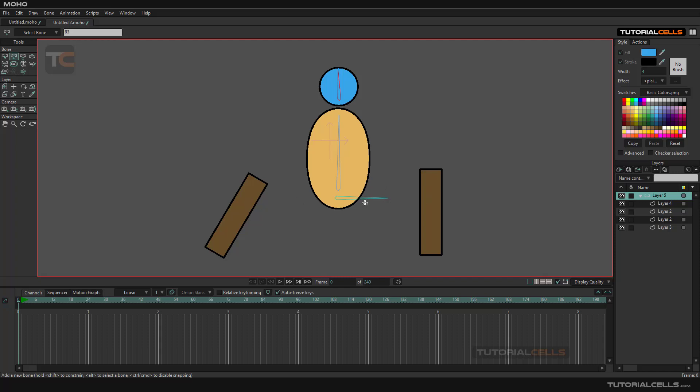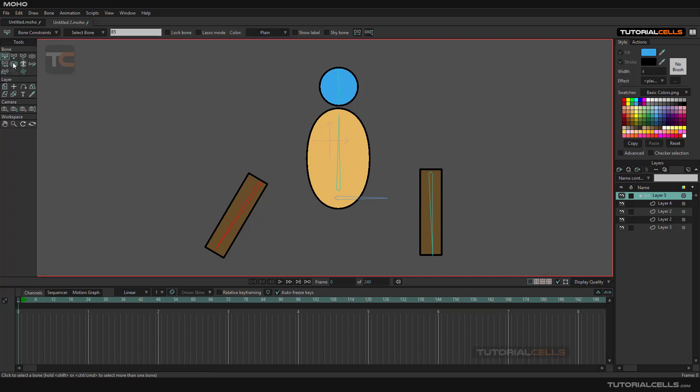Holding Alt to parent them with this, again holding Alt to parent with this. As I said before, you can see all of the bones are connected to the main bone that we want.